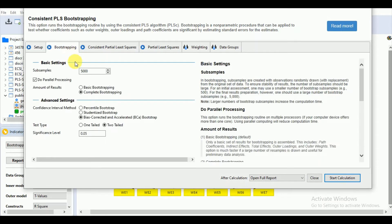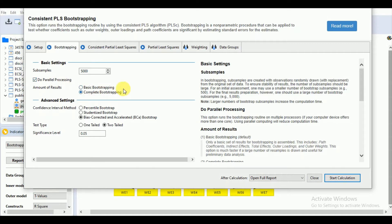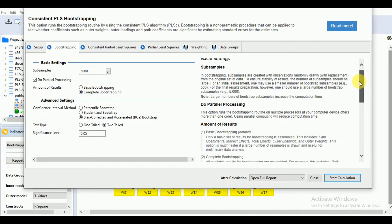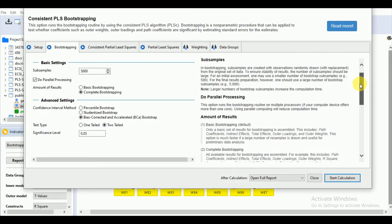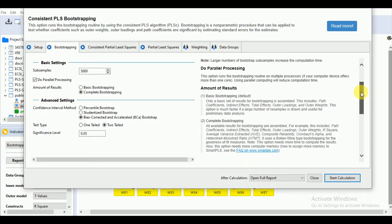For the sub-samples, we will go for 5,000 samples. We will select parallel processing. For basic and complete bootstrapping, you can choose either basic or complete depending upon your constructs of your study and your results in the measurement model. For example, for basic bootstrapping, you can use the default.